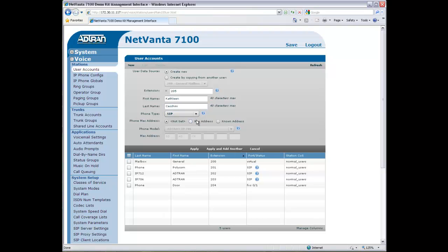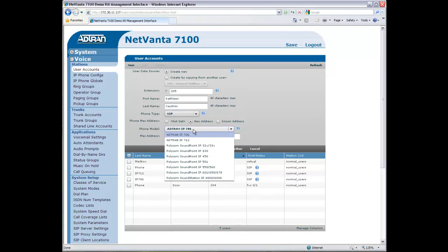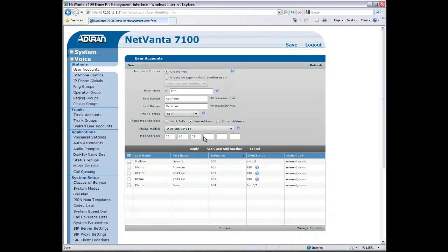Kathleen will have an ADDRAN IP712 phone. I can add the phone MAC address at this point and the system will automatically create a phone configuration file.